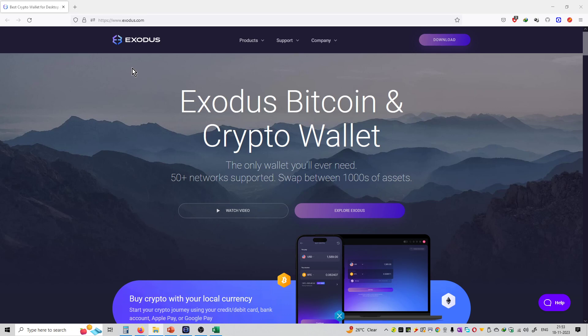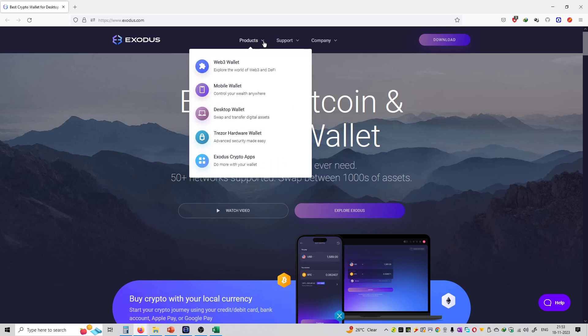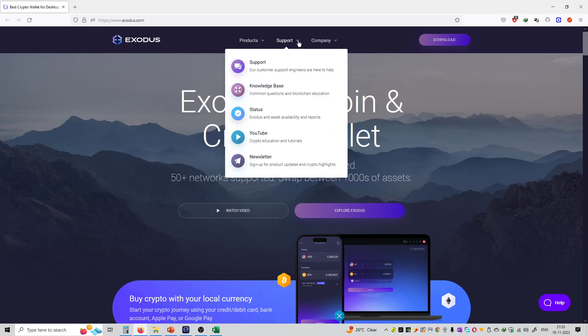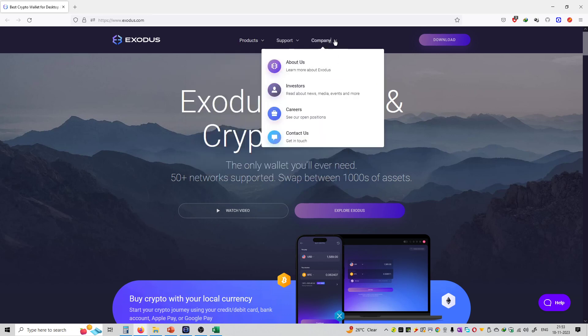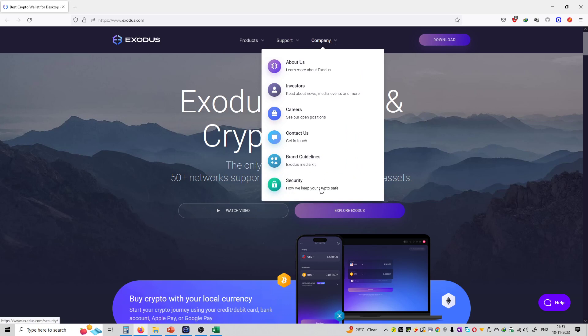First, the main website of Exodus is www.exodus.com. You can see the products section over here: Web3 wallet, Mobile wallet, Desktop wallet, Trezor wallet, and Exodus crypto applications. Also you can see the support section over here and the company details over here.